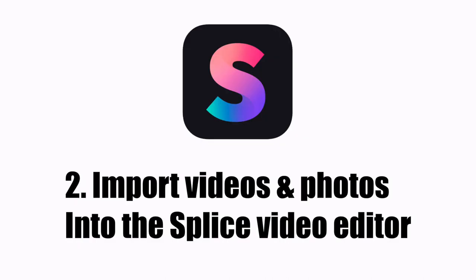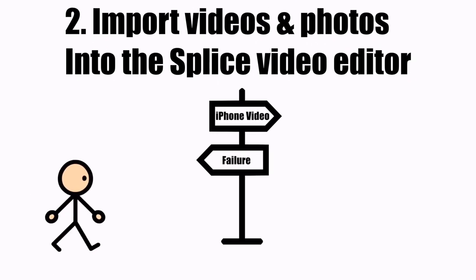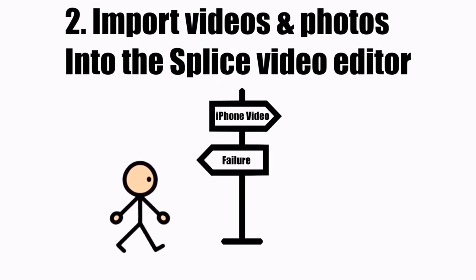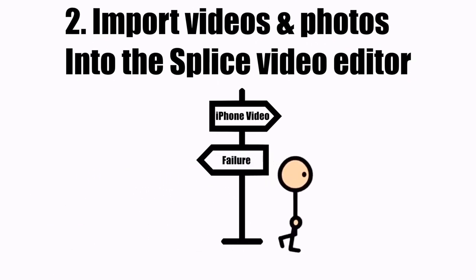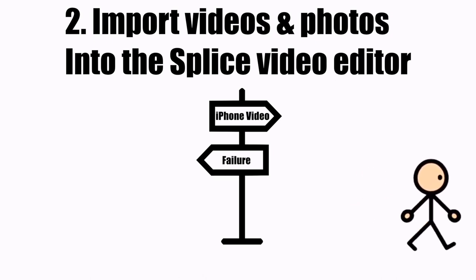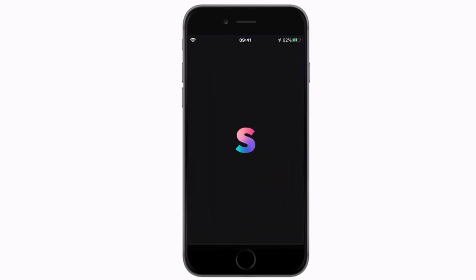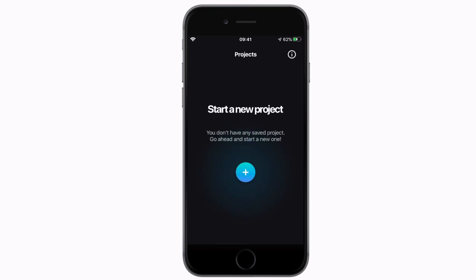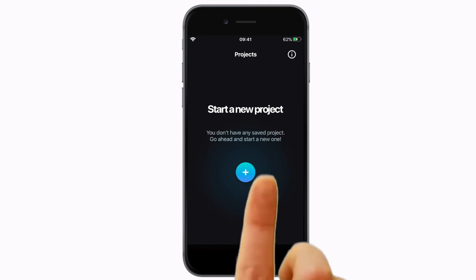Number two: importing video and photos into the Splice editor. In this major step on our journey to making a video with your iPhone, we get to start a new project in Splice. Tap to open the Splice video editor app on your phone. If you've never used it before, you will first see a blank screen with a 'Start New Project' text and a nice big blue button with a white plus in it. Push the blue button.